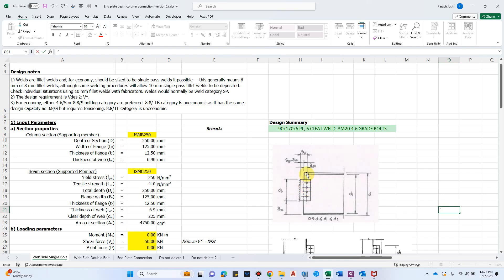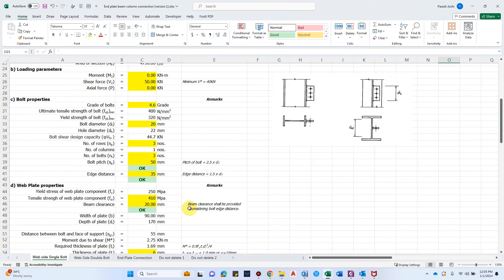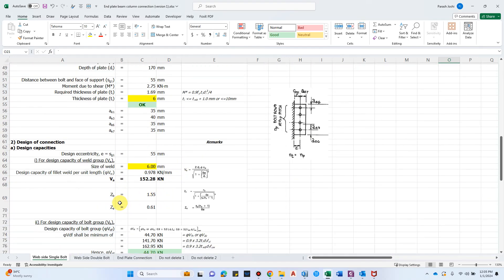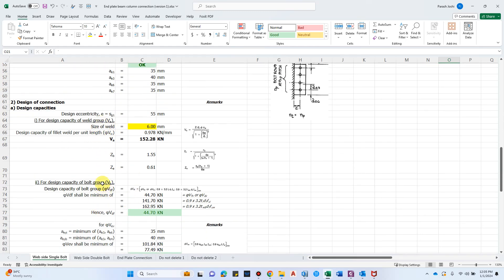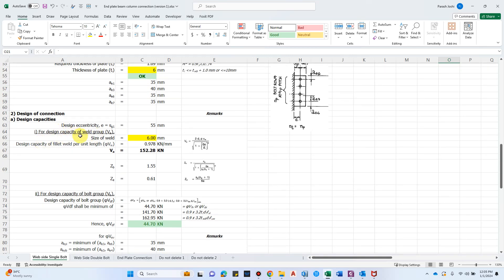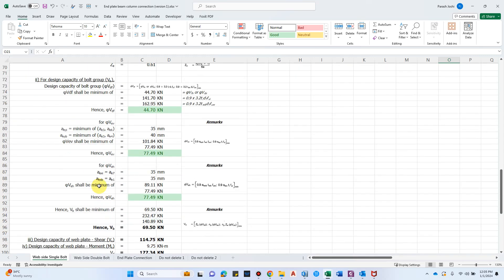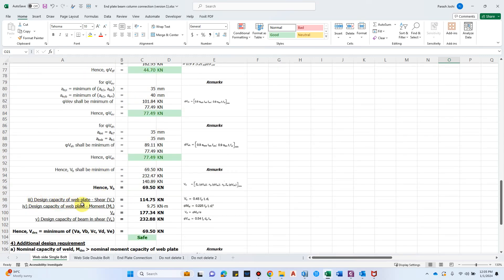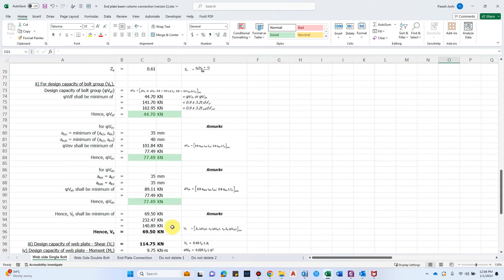We have to check connection elements for the worst case: the weld, the plate, and the bolts. For designing the connection we have five different parameters to check for capacity: Va, Vb, Vc, Vd, and Ve. Va is the design capacity of the weld group, Vb is the design capacity of the bolt group, Vc is the design capacity of the web plate in shear, Vd is the design capacity of the web plate due to moment, and Ve is the design capacity of the beam in shear. The minimum of all these parameters is considered the design capacity.